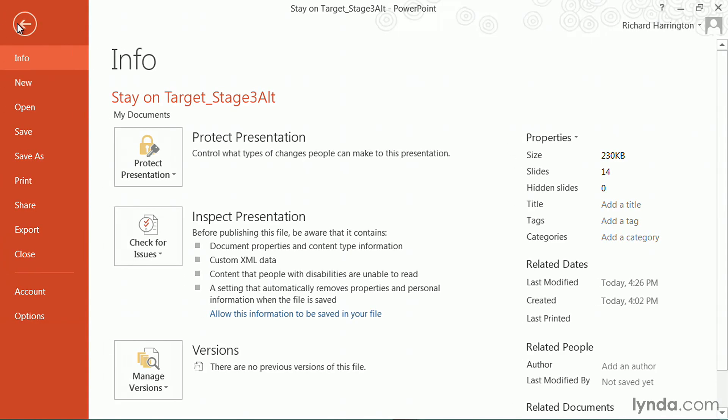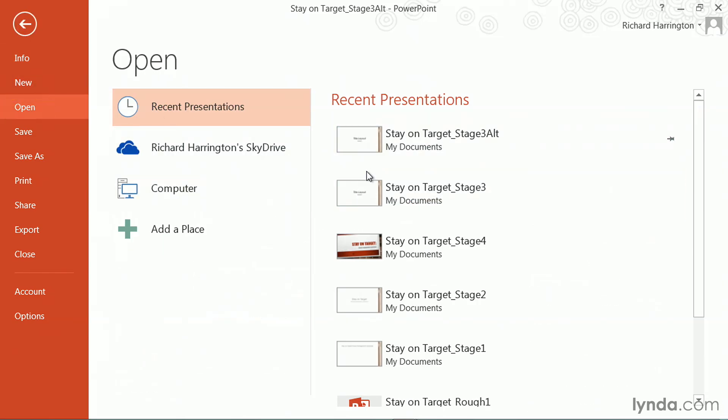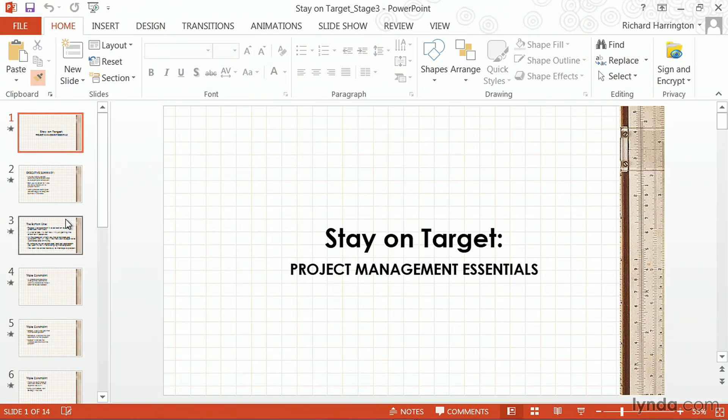Just click on File, and you can go back to Open and find one of your earlier ones. So we had an alternate version. I'm going to go here to Stage 3.